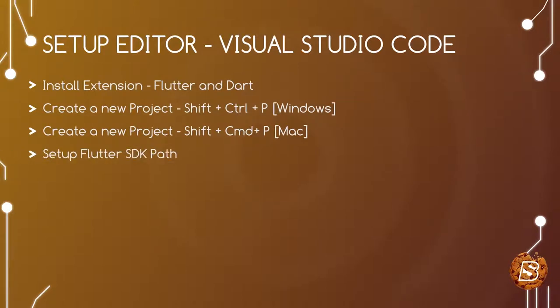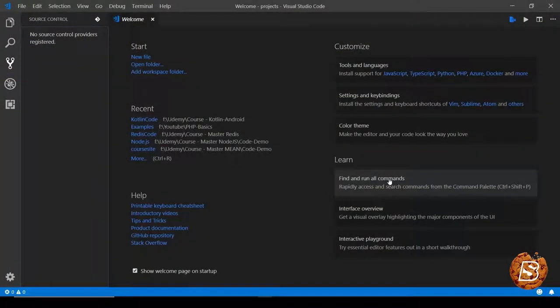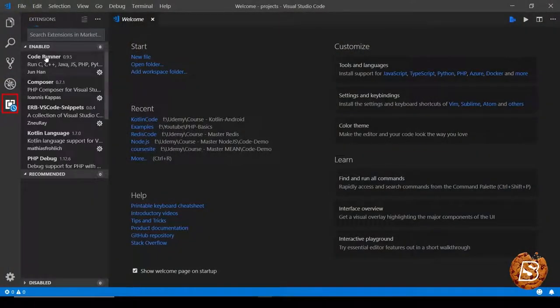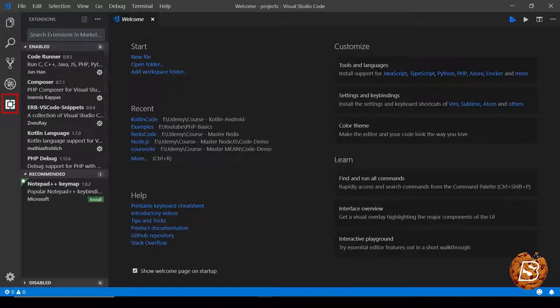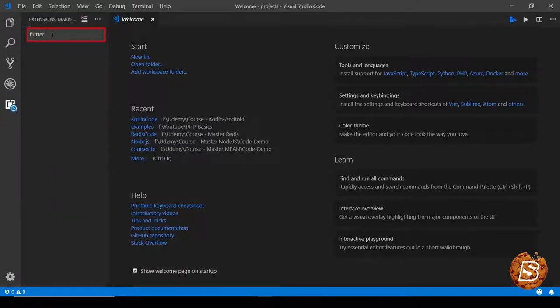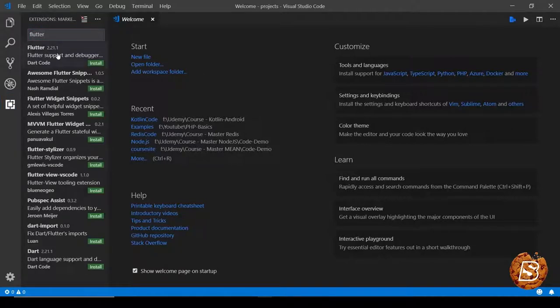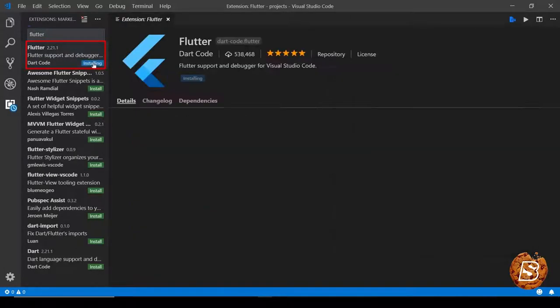So let's get started. Here I open Visual Studio Code and I will be going to extensions. Here I will need to search for Flutter, and the first one that comes up in the result set, Flutter support and debugger, is the one that we need to install.